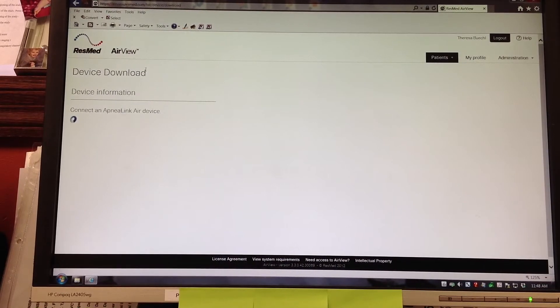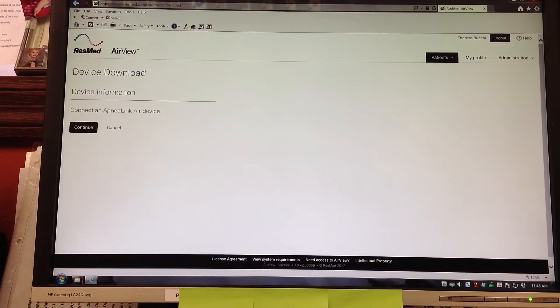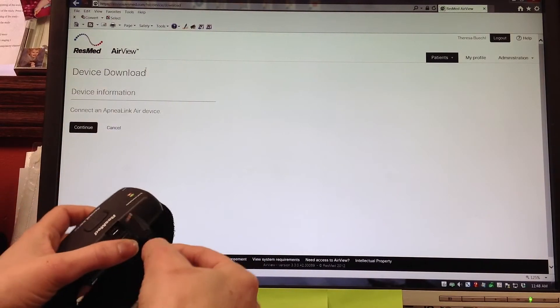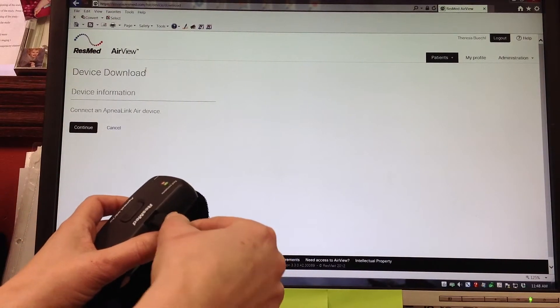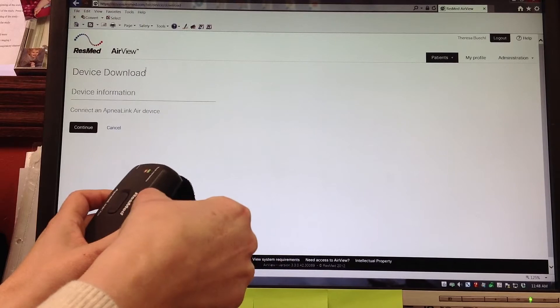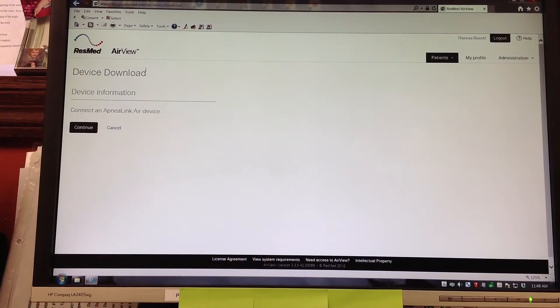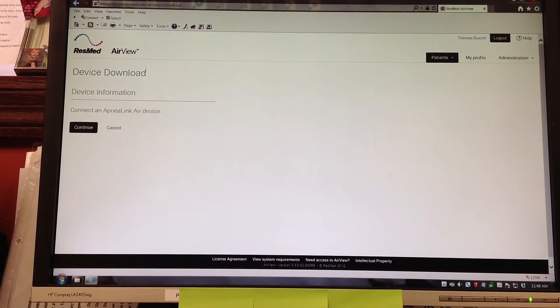Next it's asking her to connect an ApneaLink Air device. She is going to put the mini port into the ApneaLink Air device which is already attached to the desktop, and then she is going to select and click on continue.